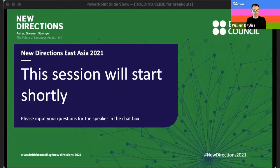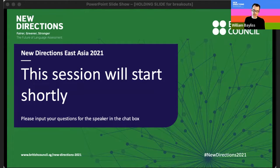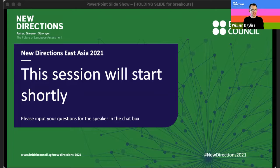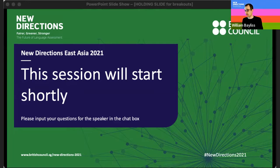Hello everybody and welcome to New Directions East Asia 2021. This session is entitled Repeated Test-Taking and Mobile Technology. The presenter is Professor Anthony Green, Professor of Language Assessment and Deputy Director for Research in English Language Learning and Assessment at the University of Bedfordshire, UK. He has published widely on language assessment issues and his recent book, Exploring Language Assessment and Testing, provides an accessible introduction to the field for teachers and students.